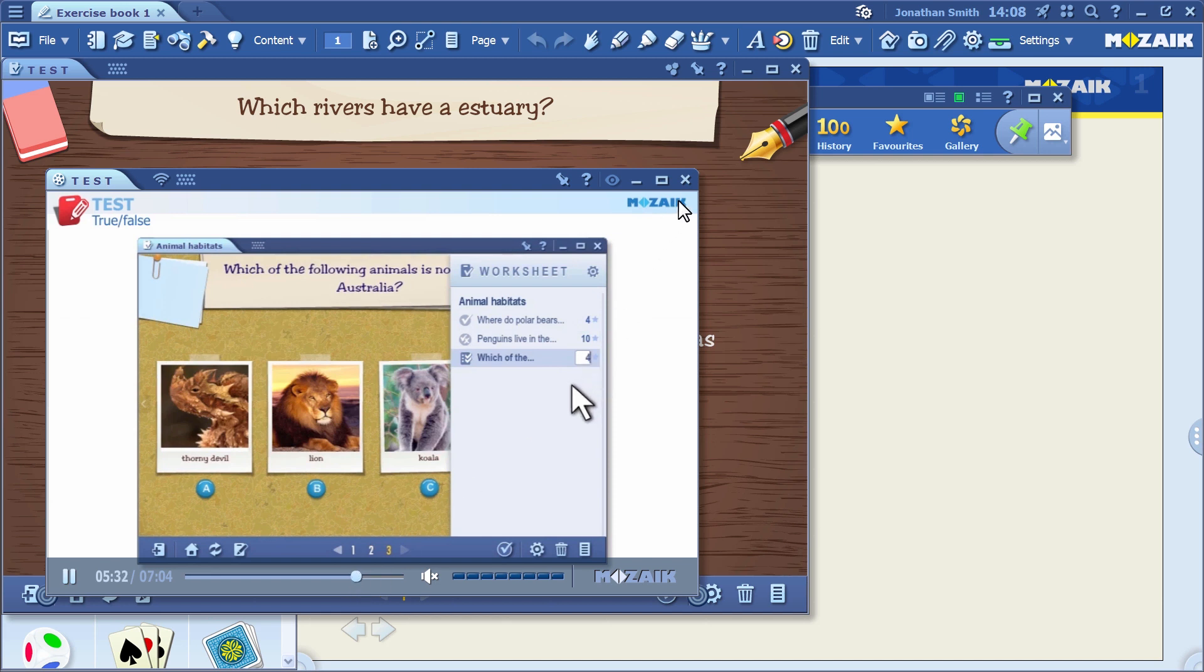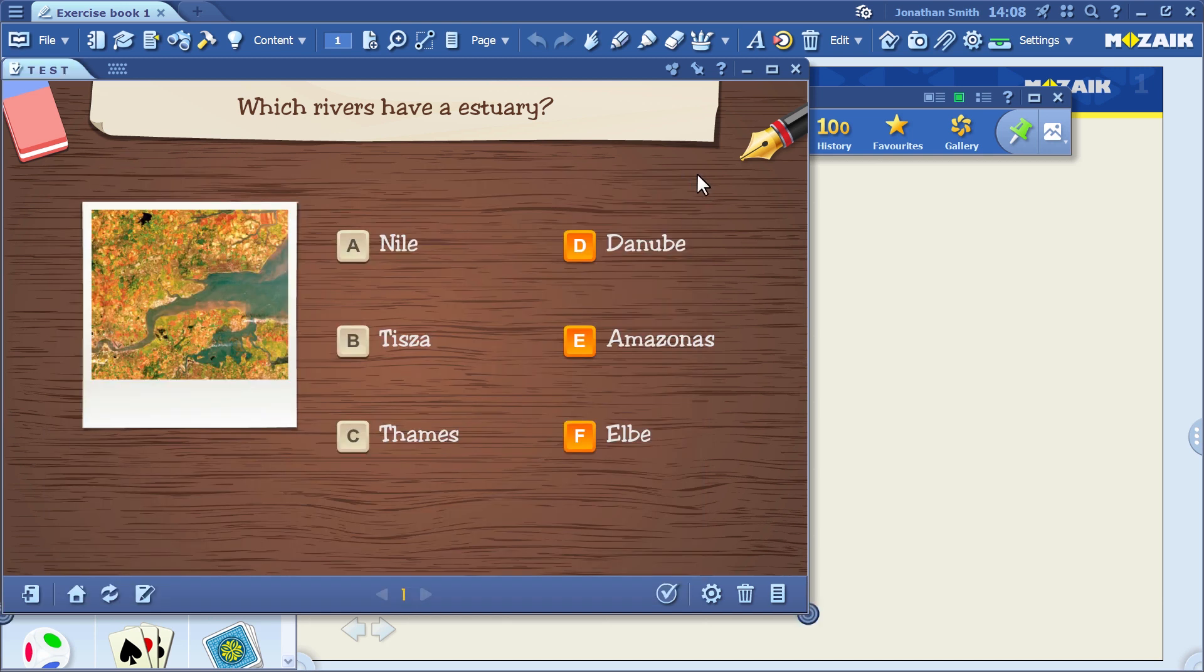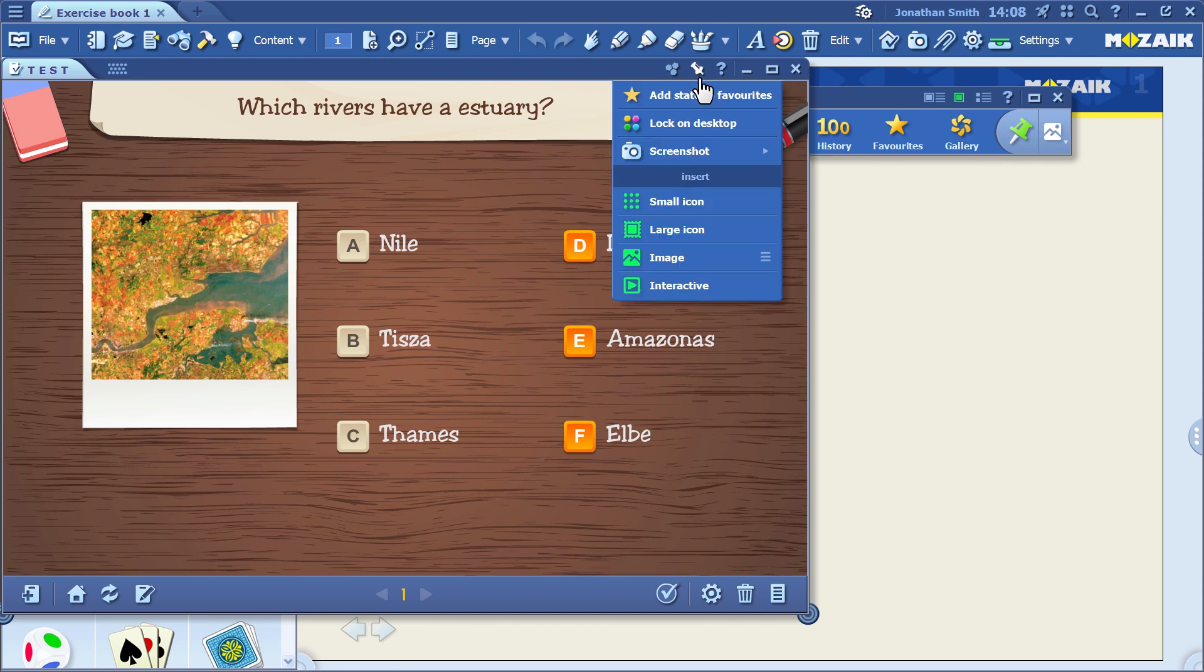Let's return to the multiple choice exercise. This exercise is ready to share with your students. If you want to do that, you first need to insert it into your publication.